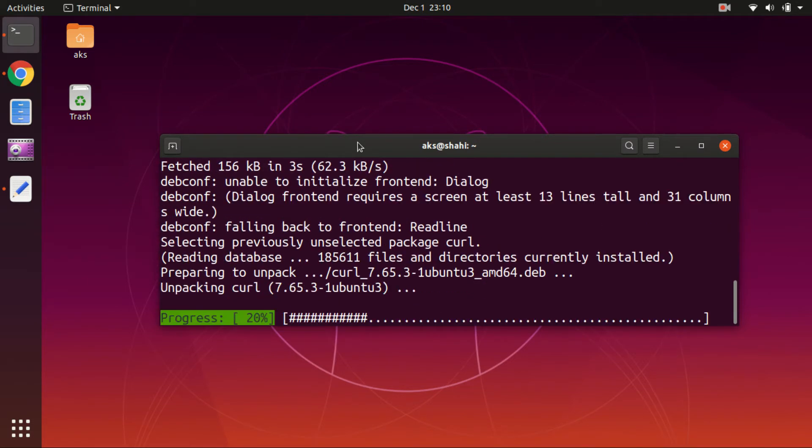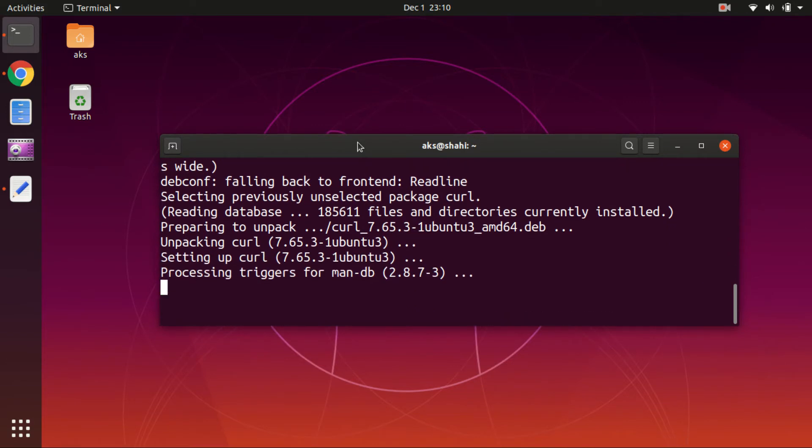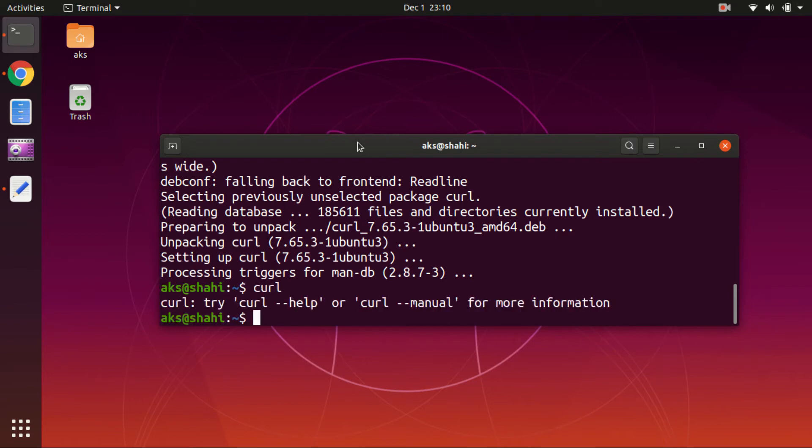And this is installed now. So if you say curl, try curl help manual, everything is available. Okay, so curl...